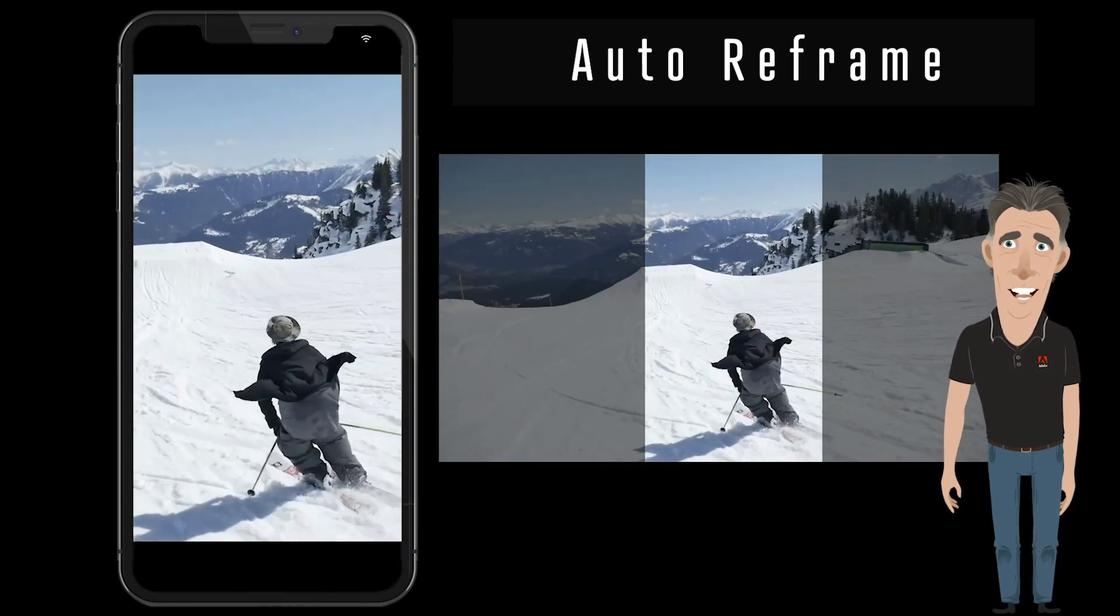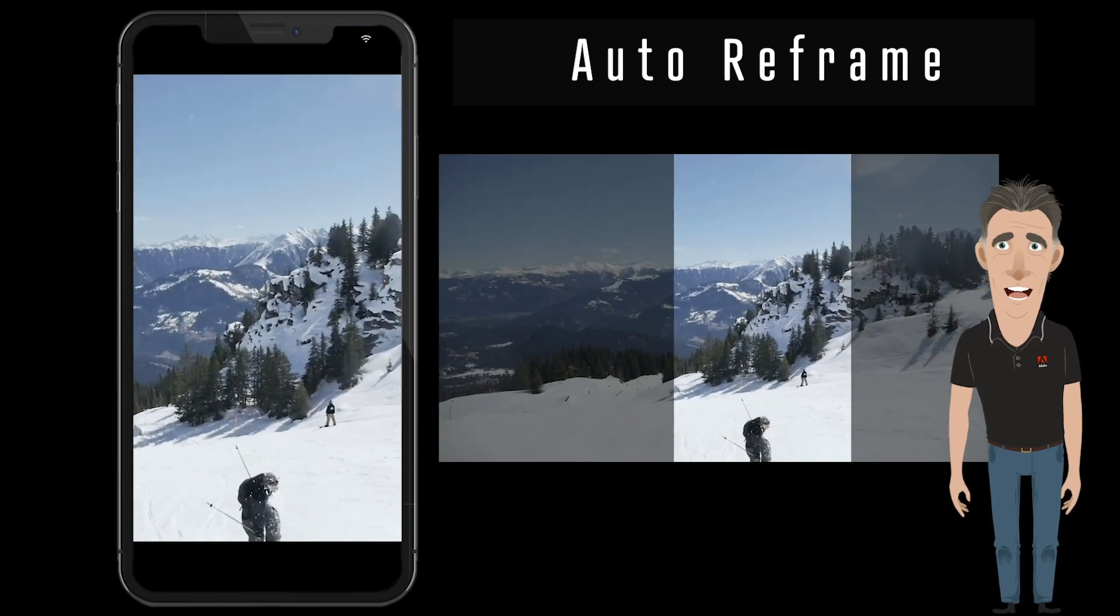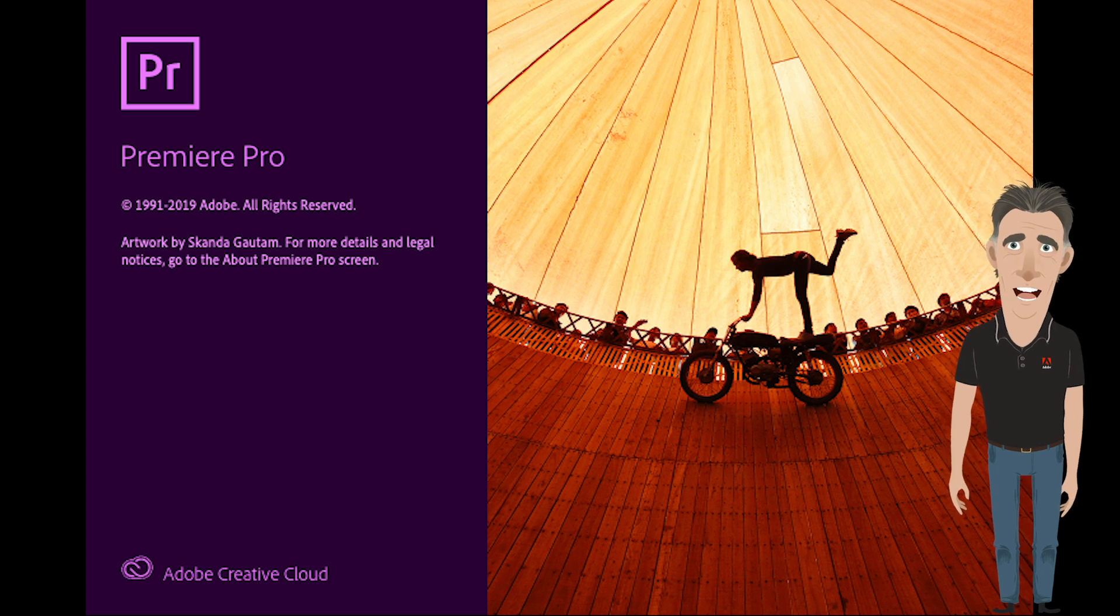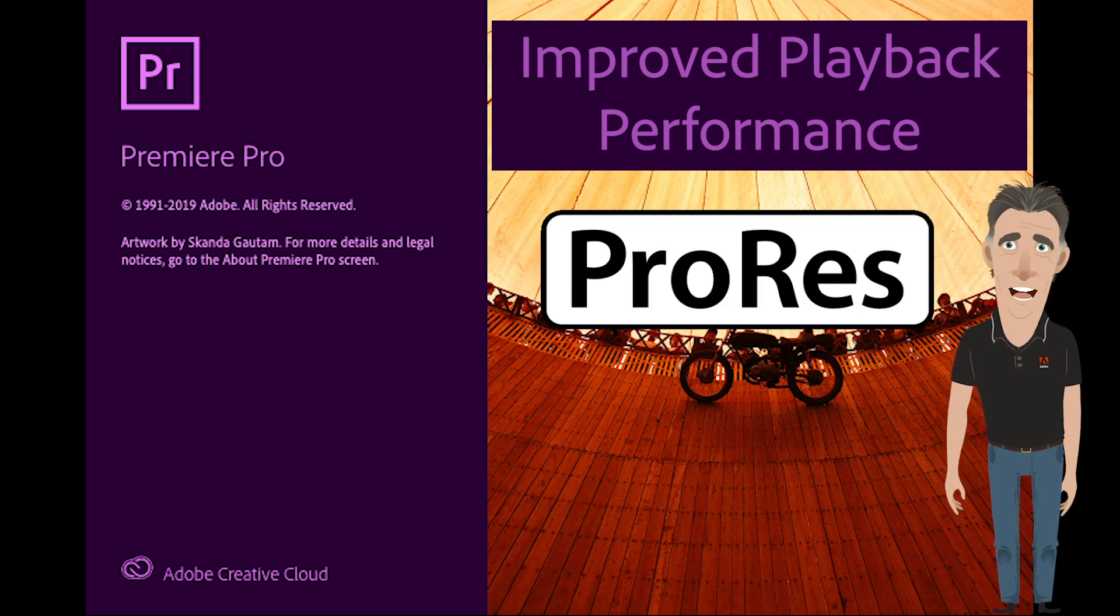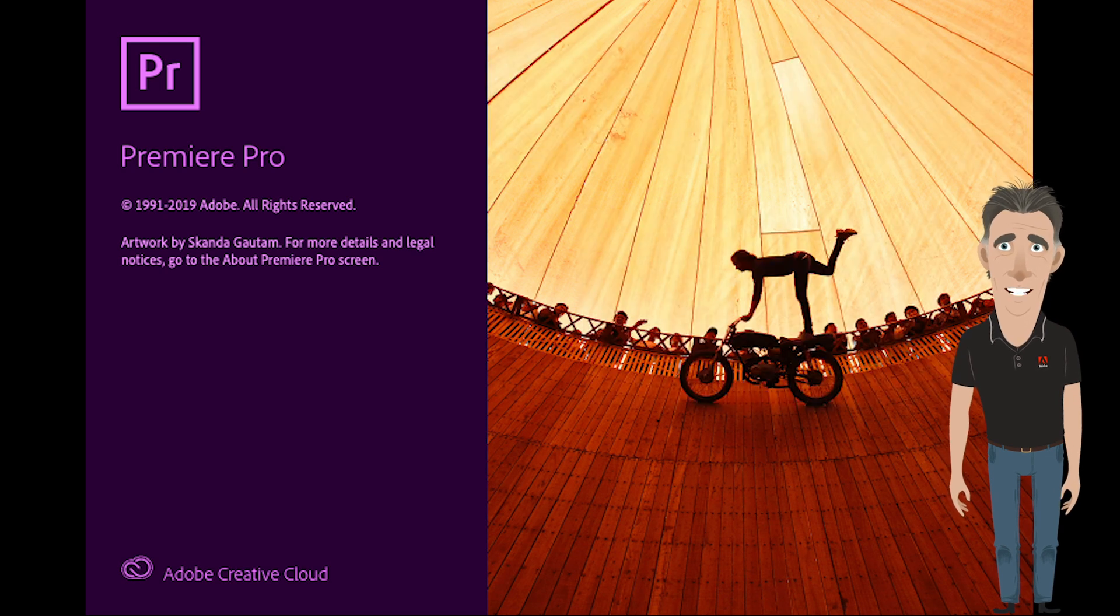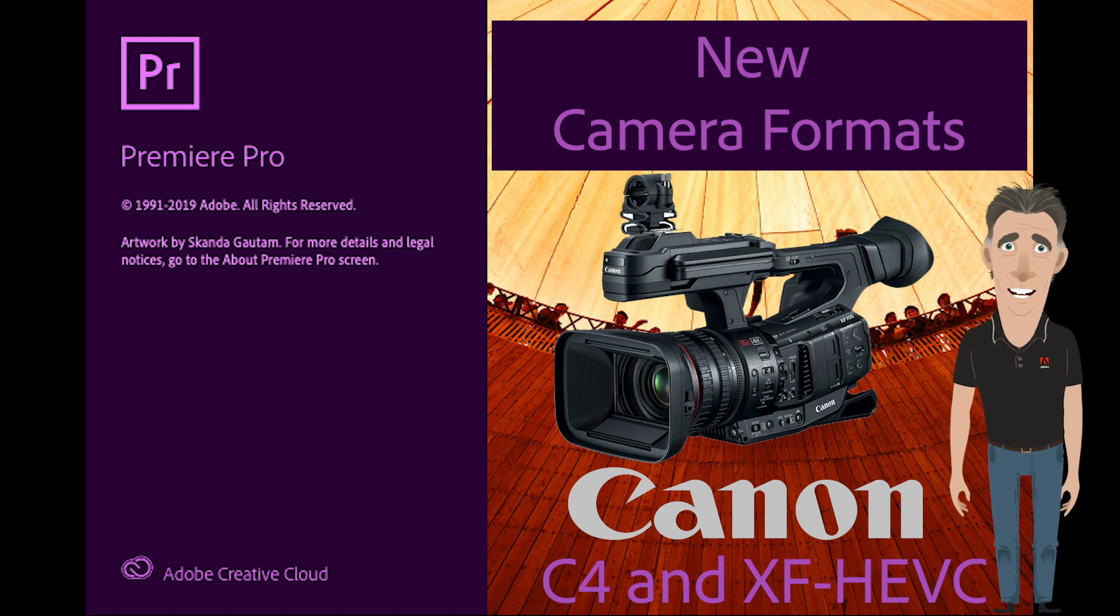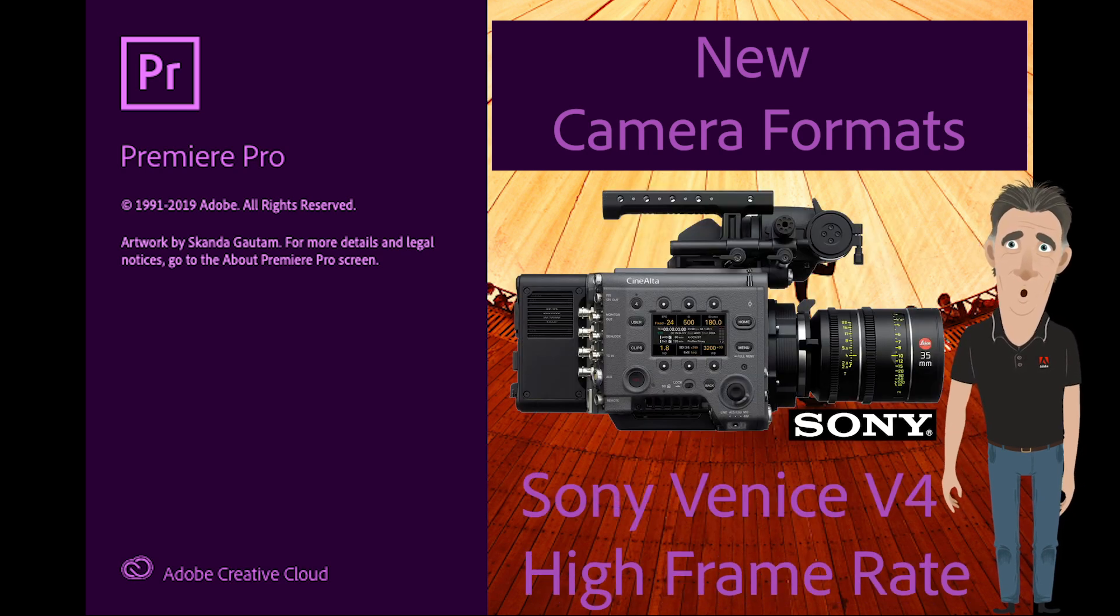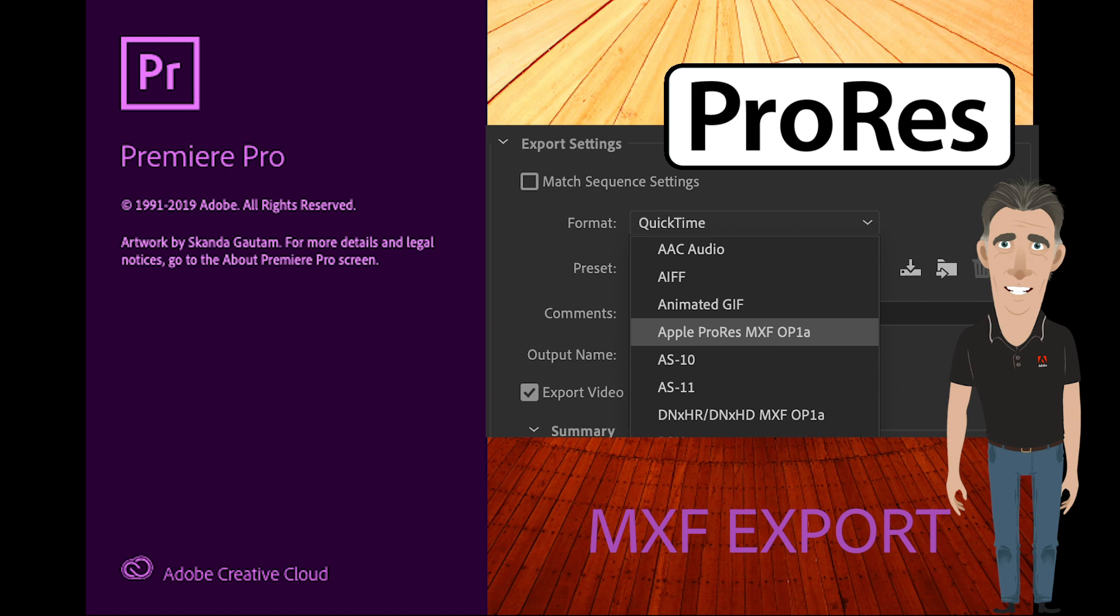This really makes it the perfect tool for doing different sizes for social media output. We've also done some retooling across our applications for faster playback with popular formats like Apple ProRes, including ProRes HDR, and H.265 HEVC. We've even added some new support for Canon C4, Canon XF HEVC, Sony V4 with high framerate, and I'm really excited about MXF export for Apple ProRes for both Mac and Windows.